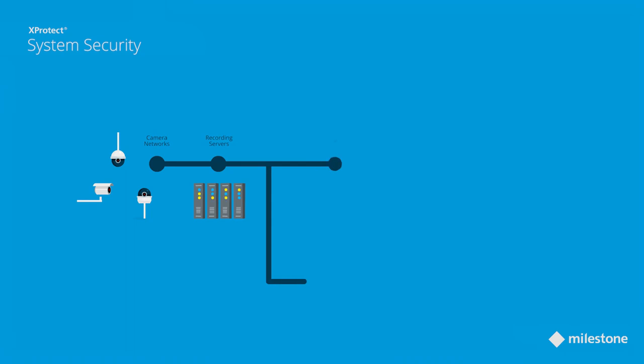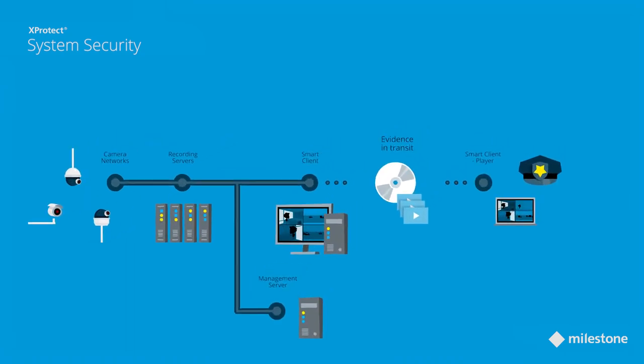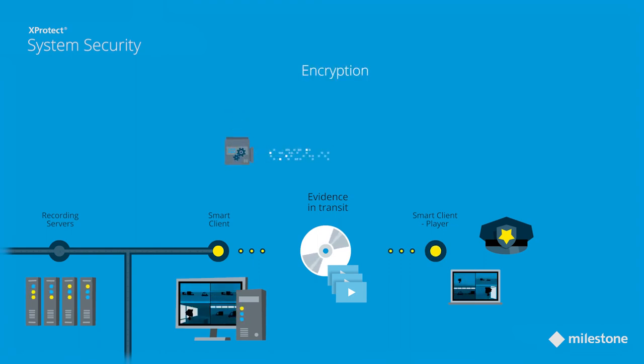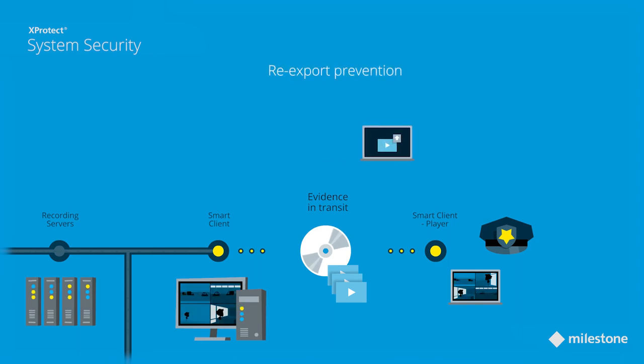To ensure the credibility of evidence, and to make sure exported material has not been tampered with, XProtect offers a variety of tools, such as encryption, additional digital signing, and re-export prevention, to ensure that evidence is 100% authentic.